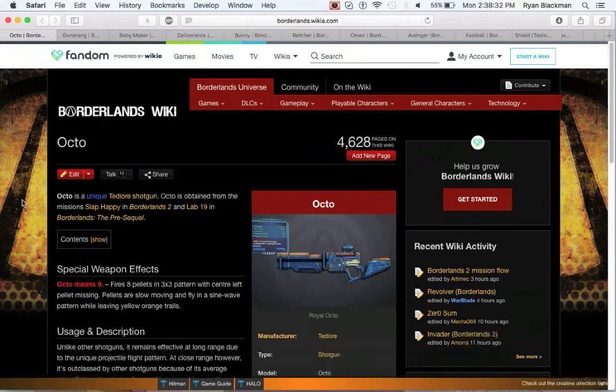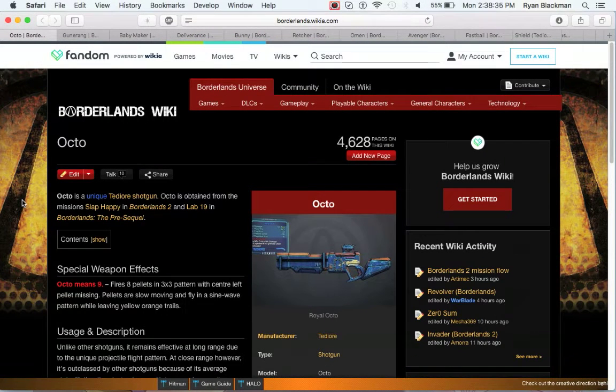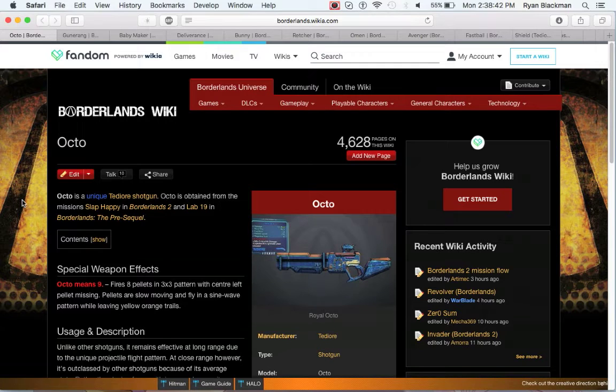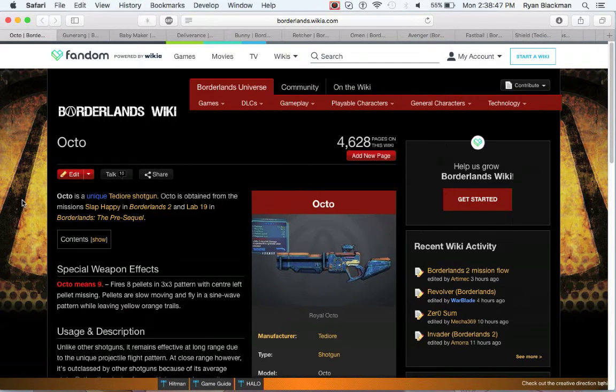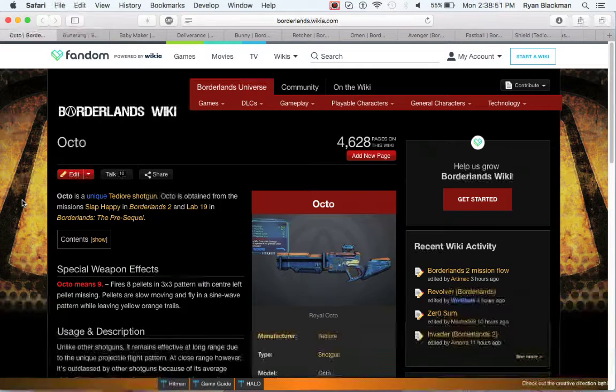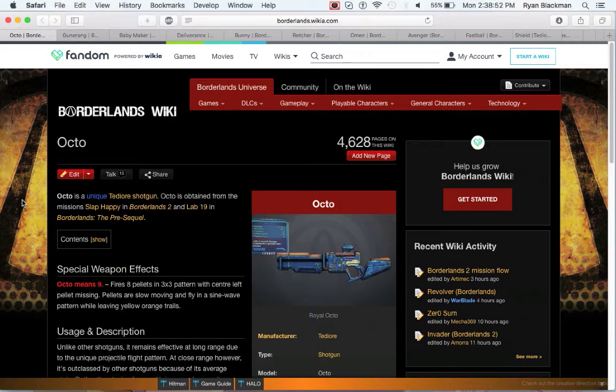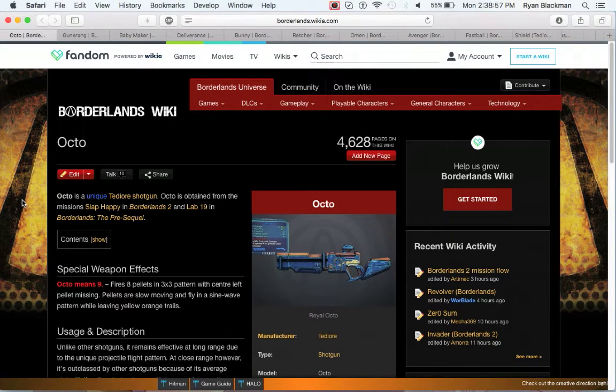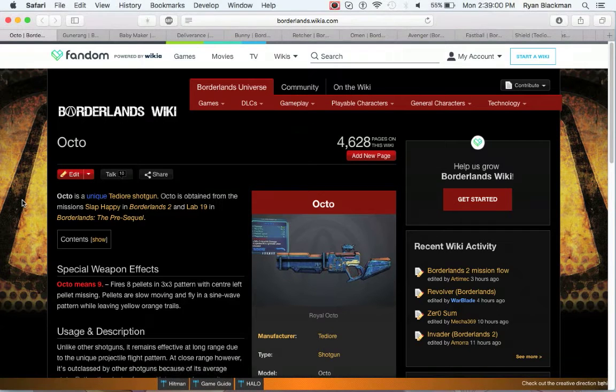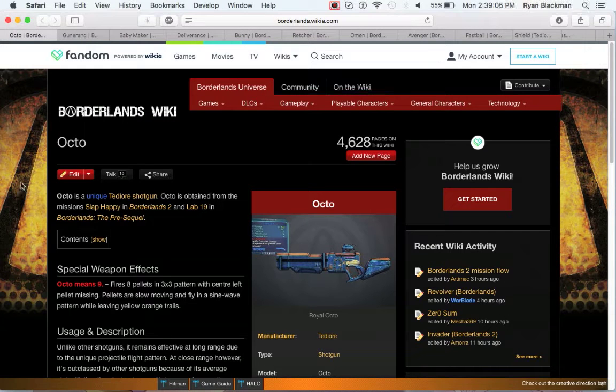Next up is the Octo, which is a unique shotgun which can be obtained in Borderlands 2 and Borderlands the Pre-Sequel from various different missions, essentially involving tentacle creatures. It fires 8 pellets in a 3x3 pattern, with the center left pellet missing. The pellets are kind of slow moving and fly in a sine wave pattern. Also, the reload damage is pretty good for a shotgun.